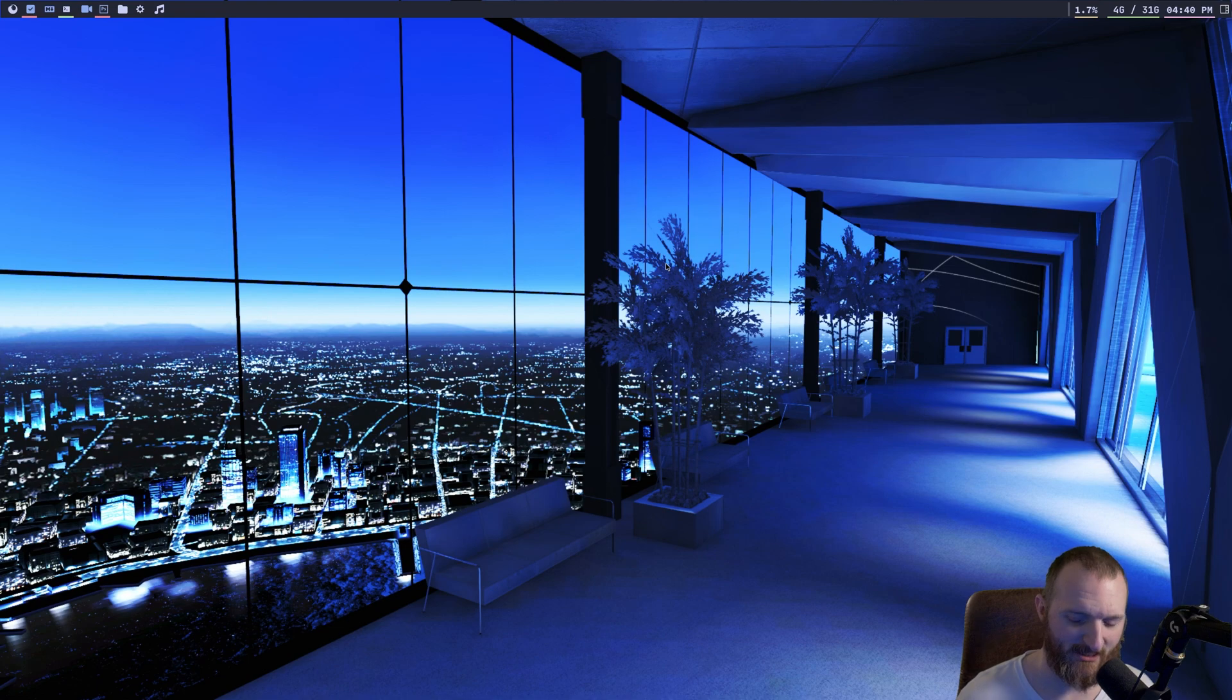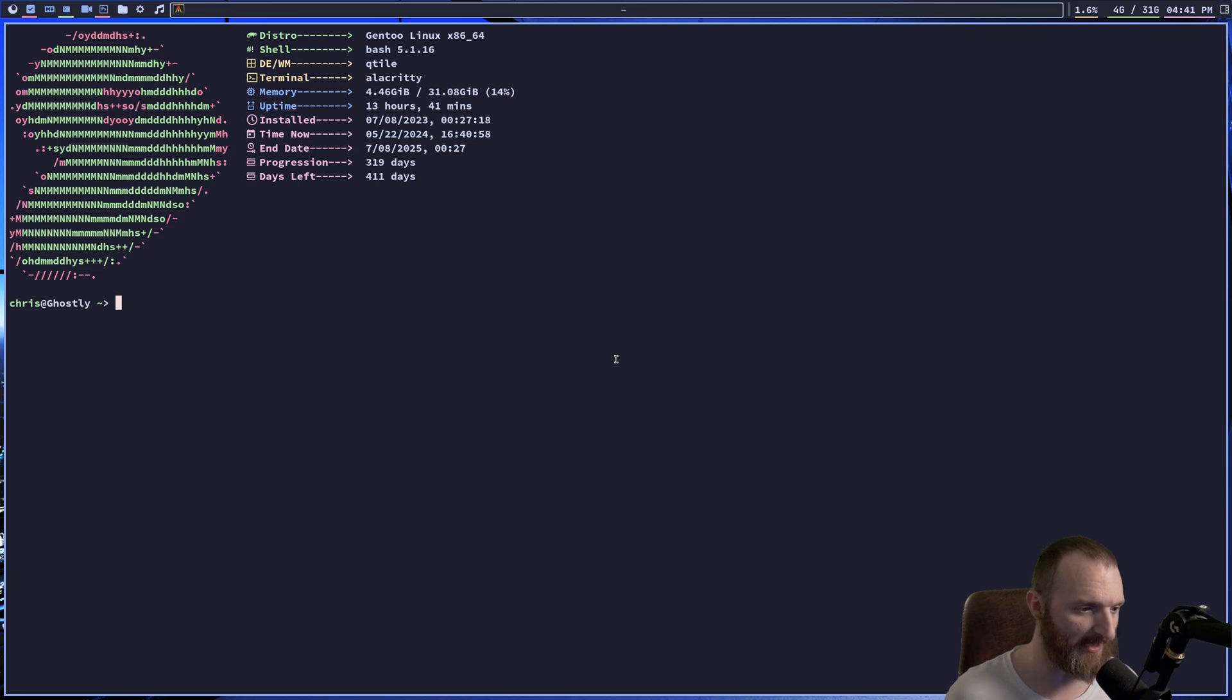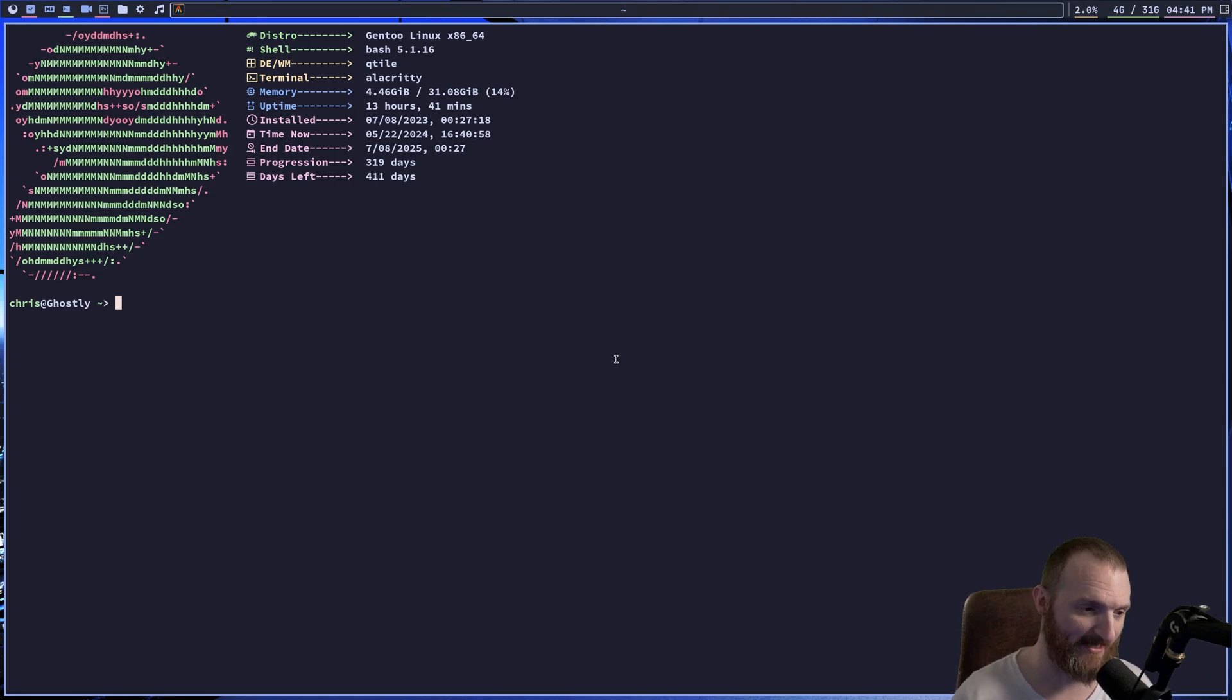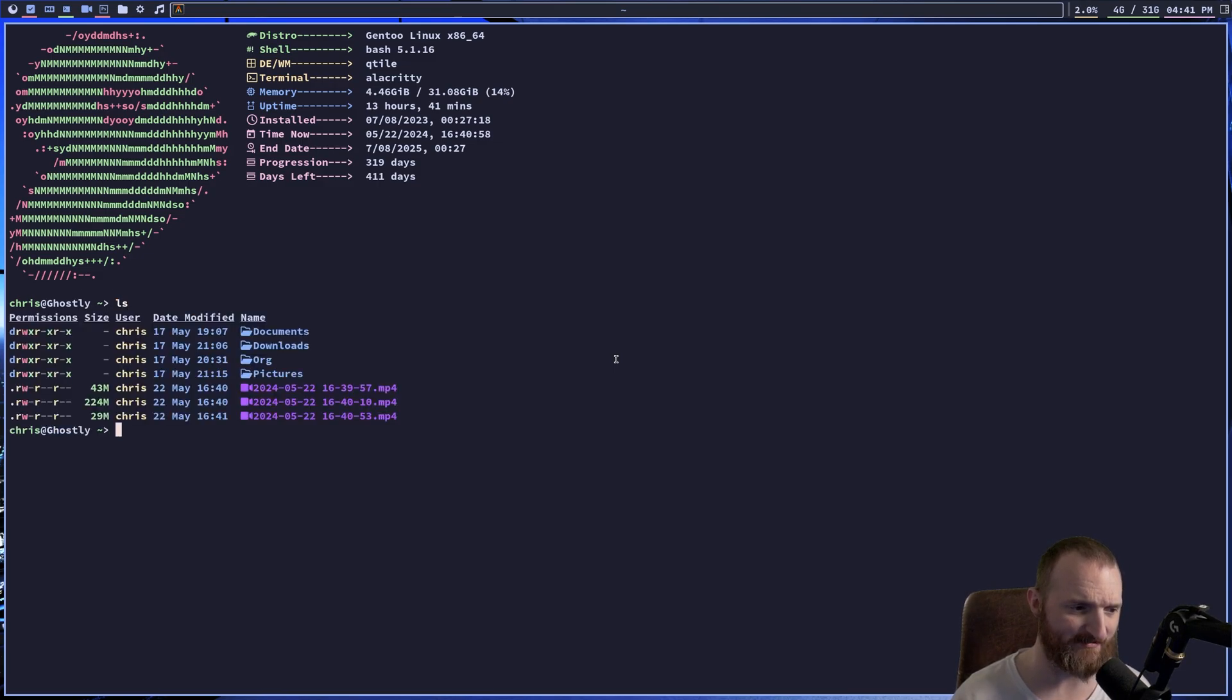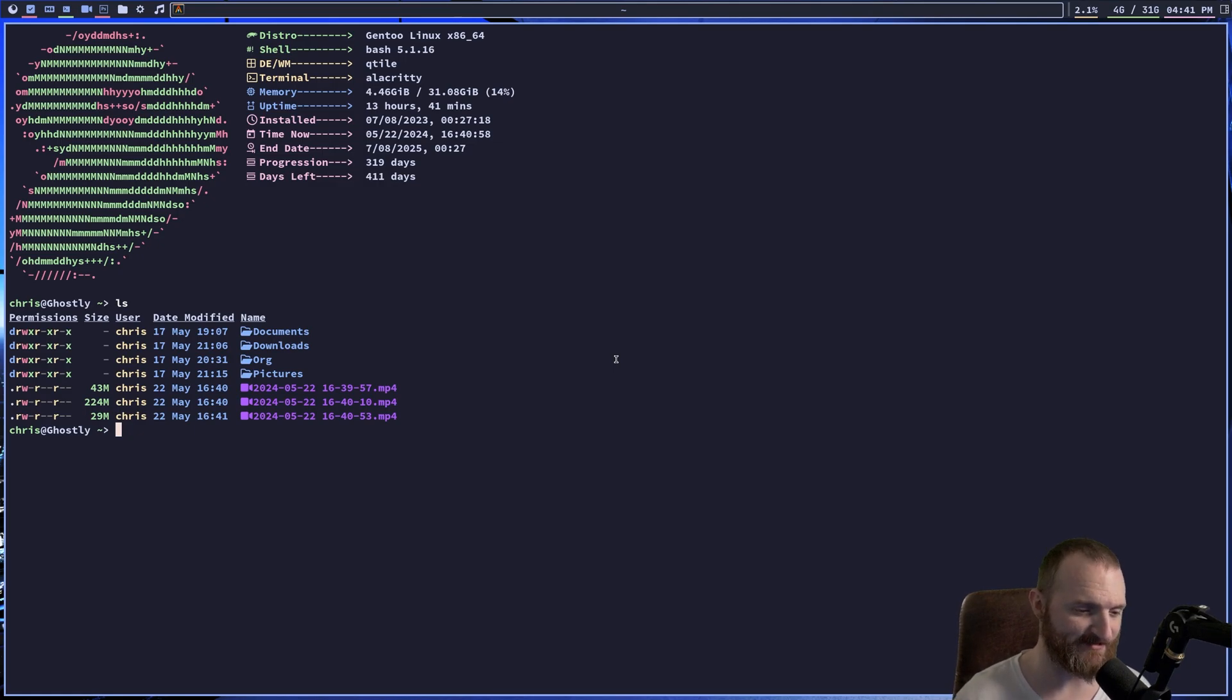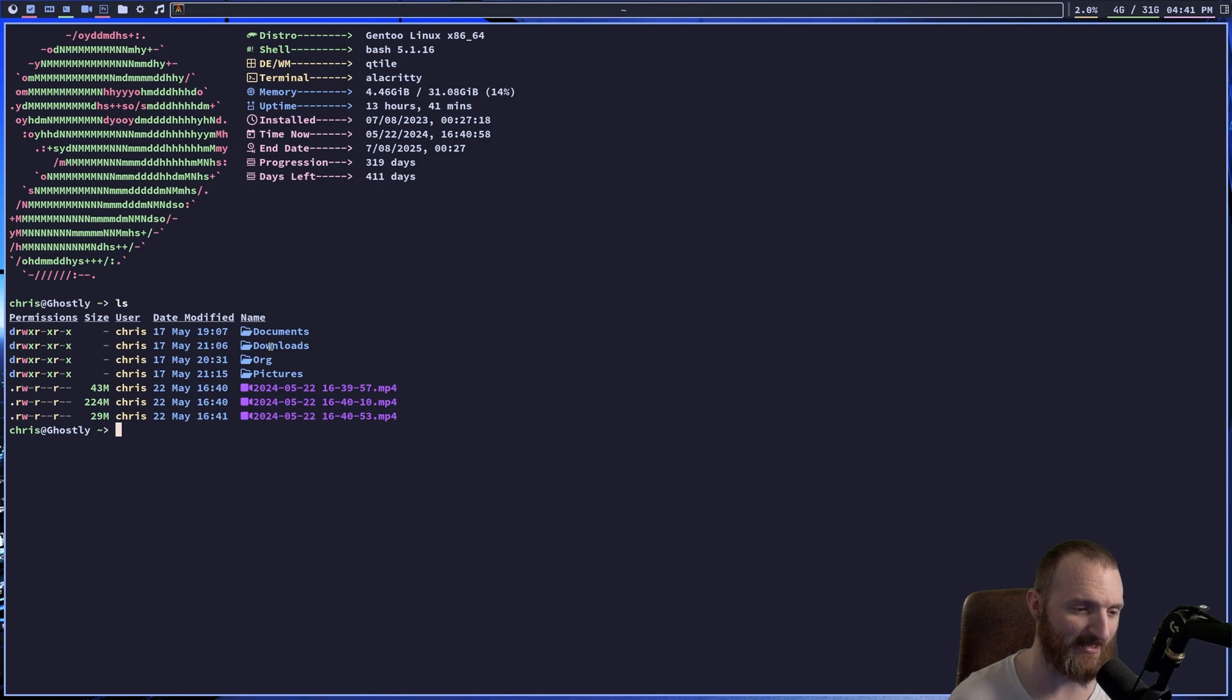All right, so the first application I want to talk about is EXA. Now, what is EXA? Well, if you guys have watched any of my videos or DT's videos or any of that, you've seen EXA. EXA is a LS replacement application. So whenever I type in LS, that's EXA right there. So I don't use the original LS command. I just use EXA. Number one, because you can do a lot more, you can do a lot of cooler things with EXA, like you can have these icons right here.